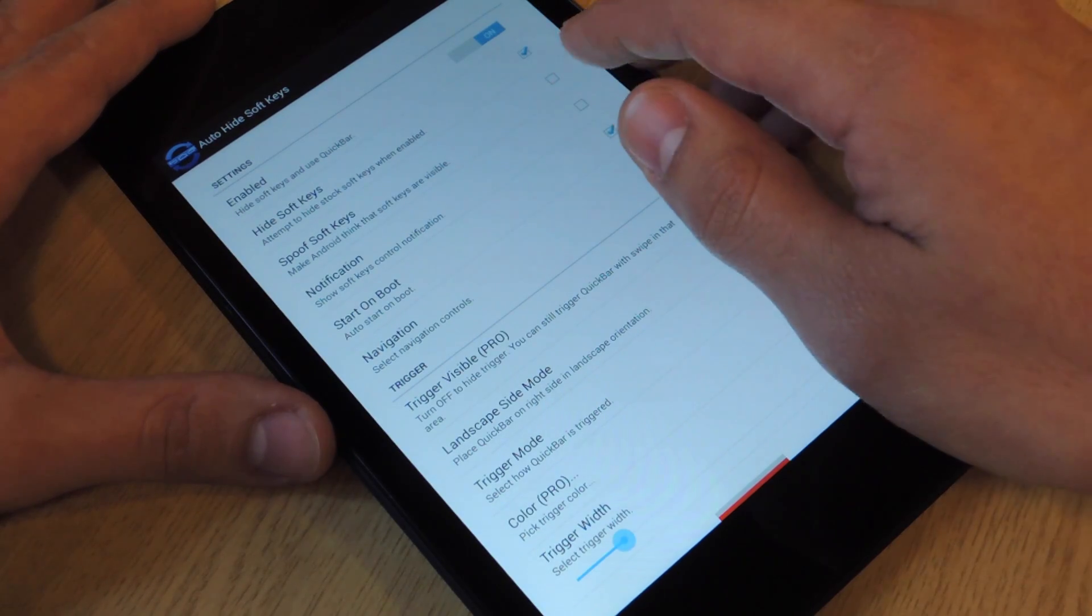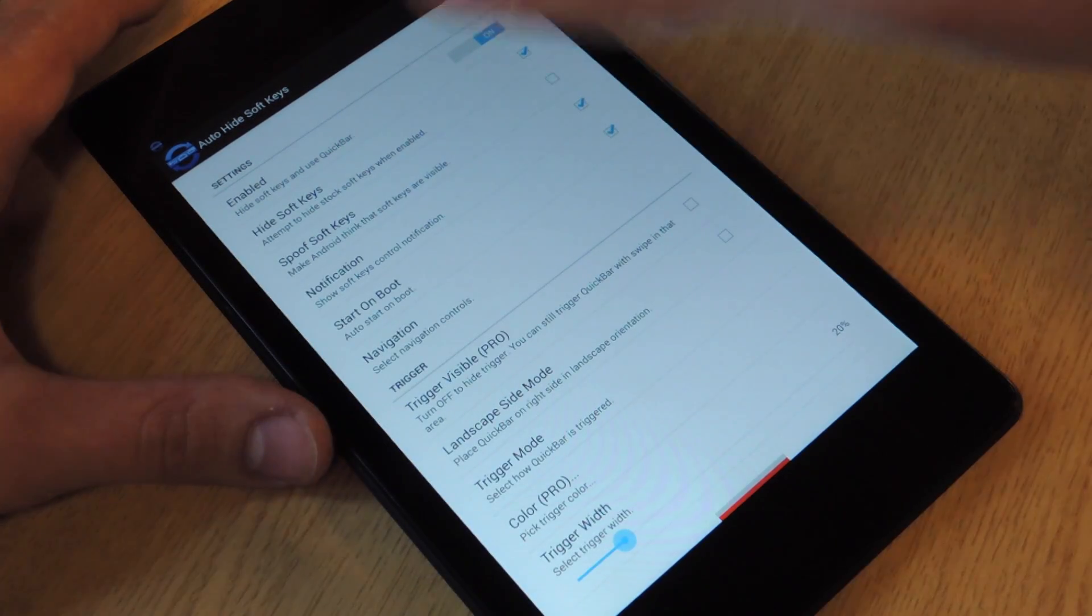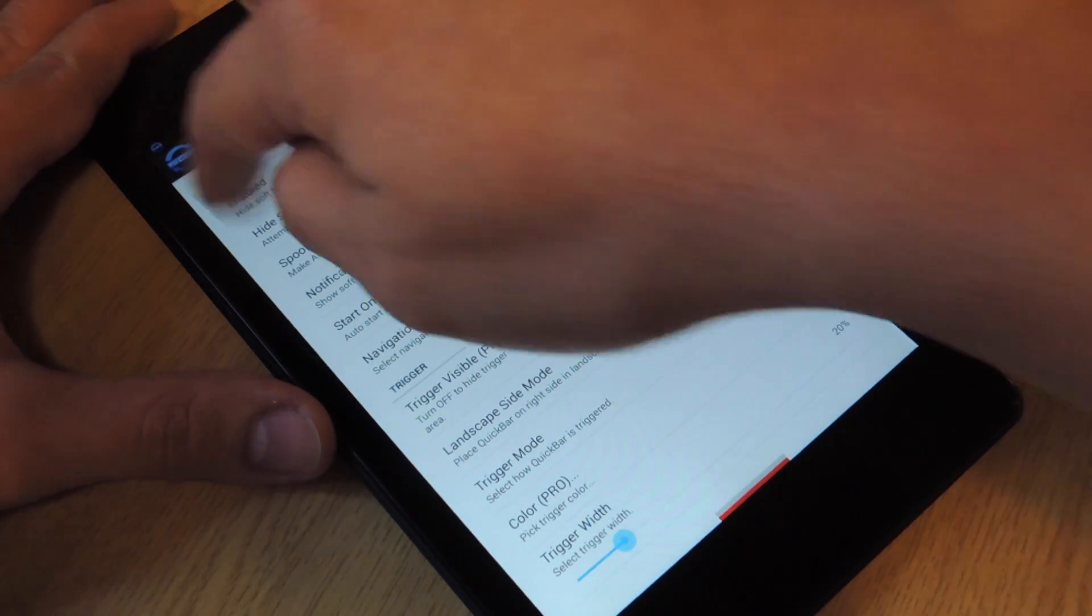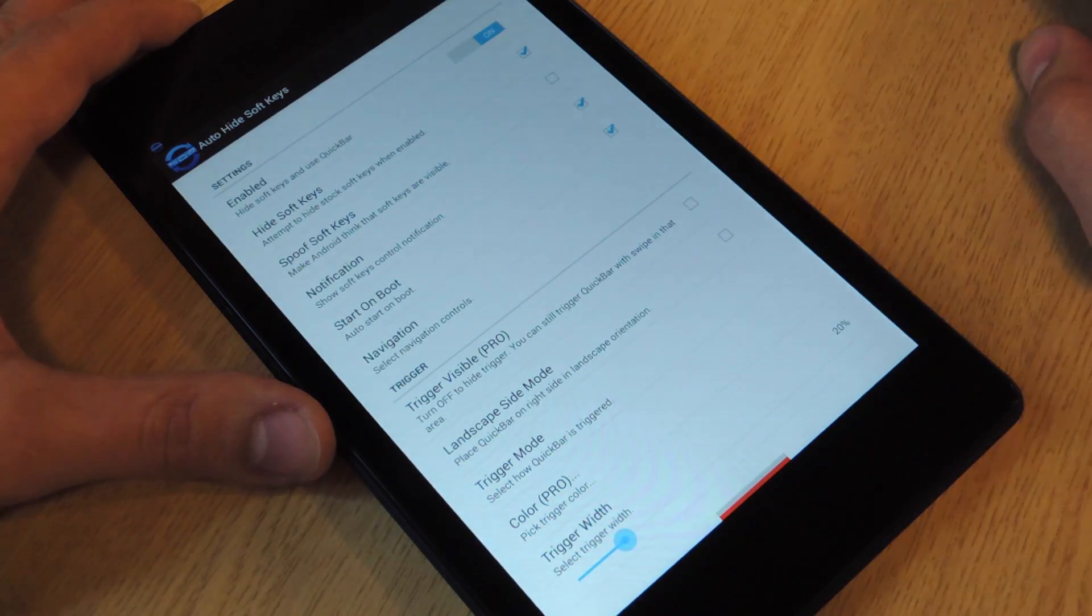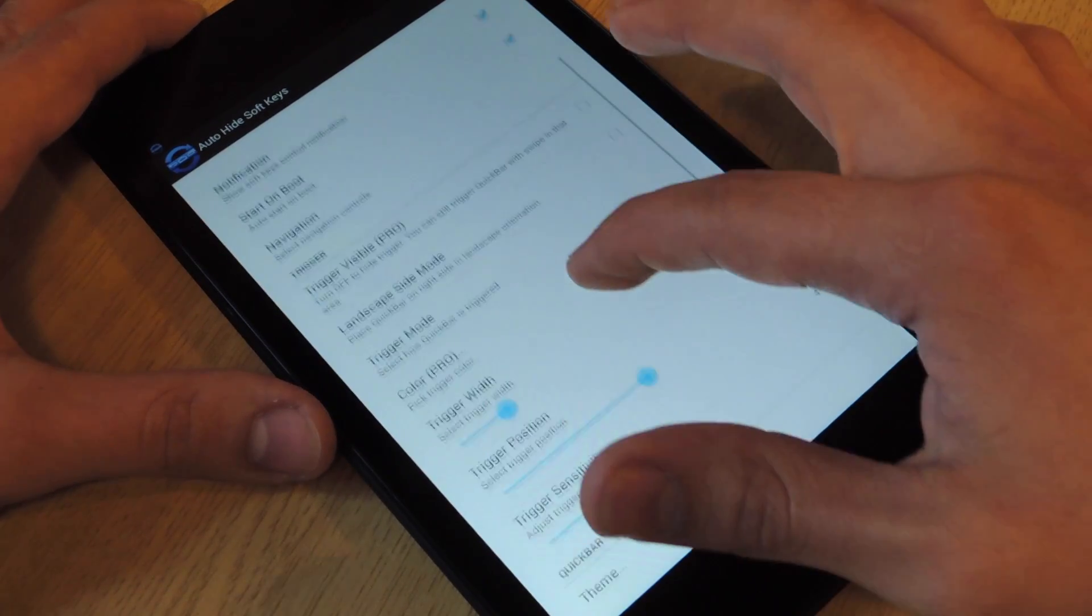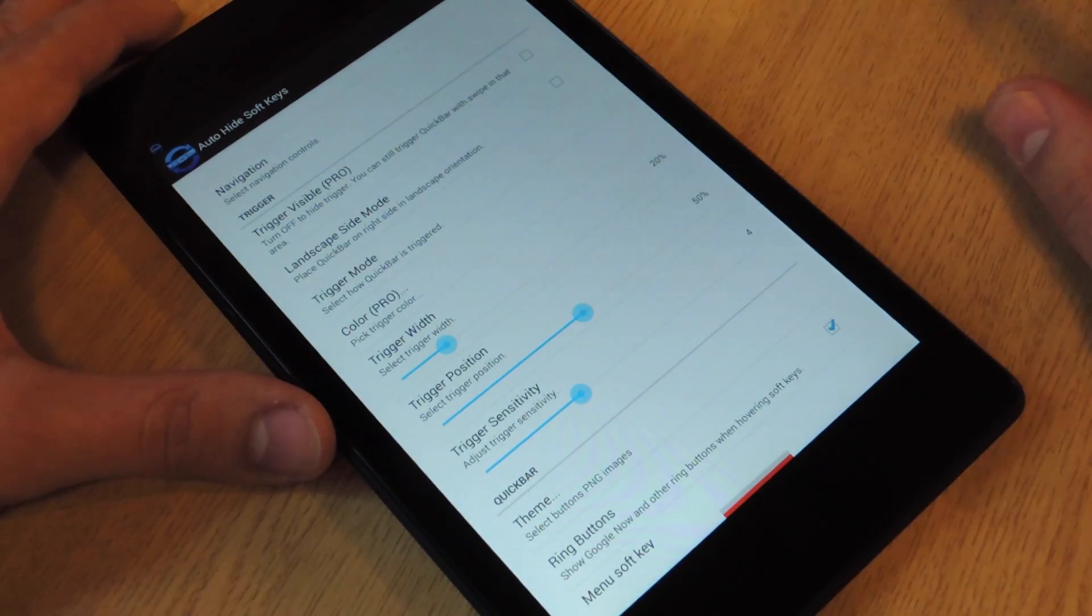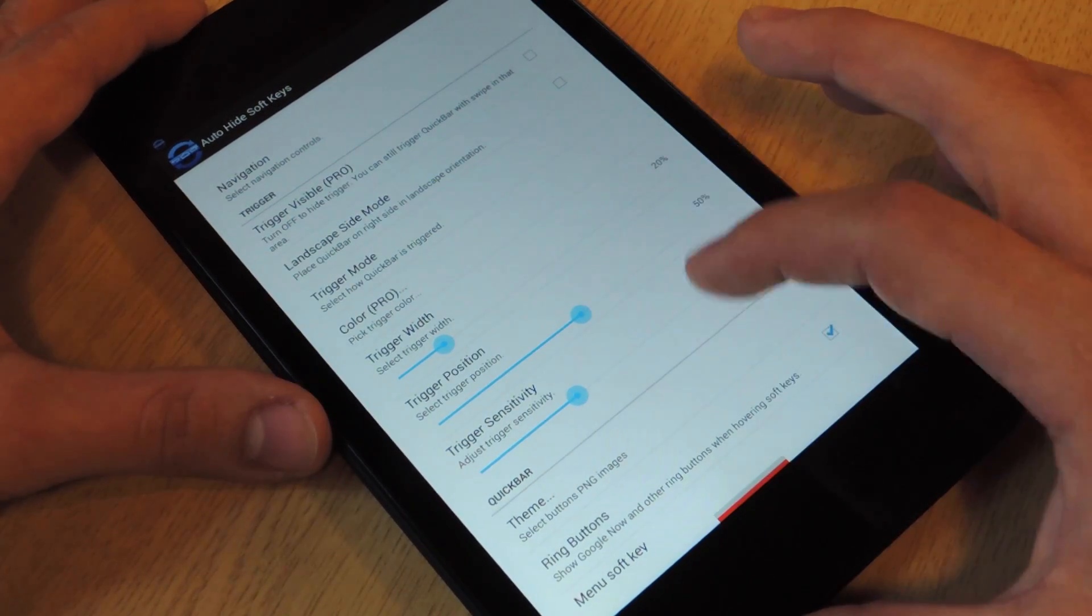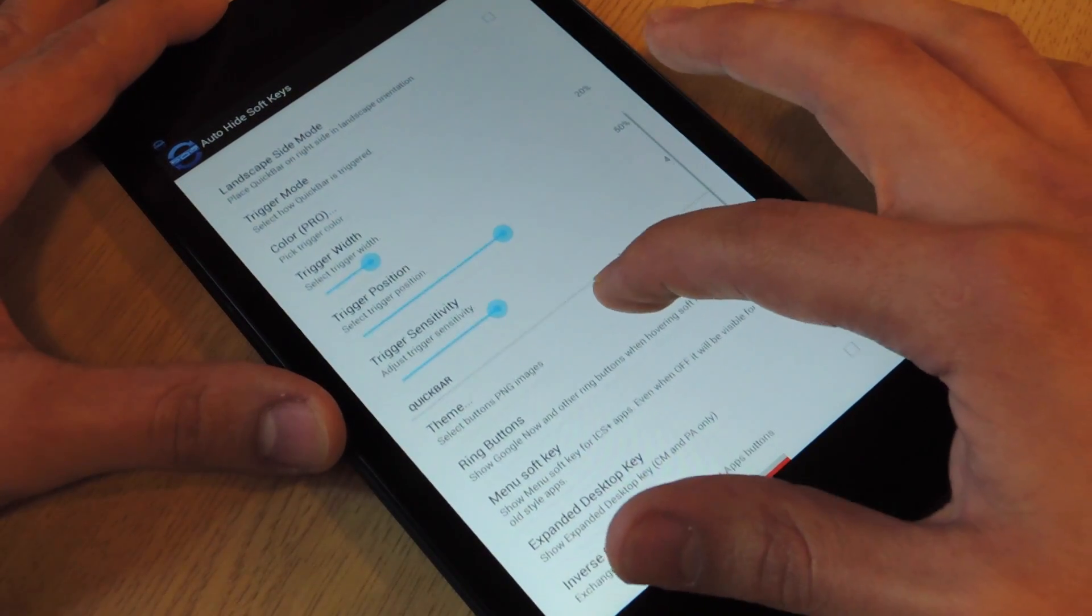Alright, so notification. This is actually pretty cool. It lets me disable and enable it just from the notification pulldown. Start on boot. If you always want it running when you restart your device, then check that. It works in landscape mode, so don't worry about that.